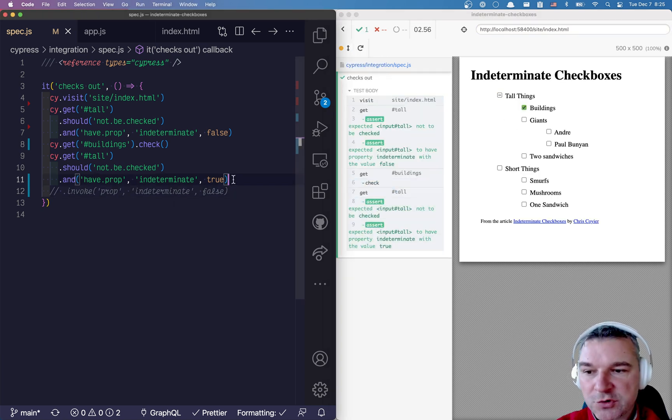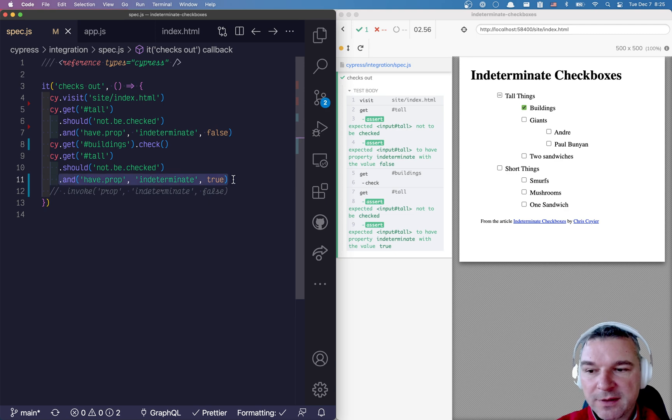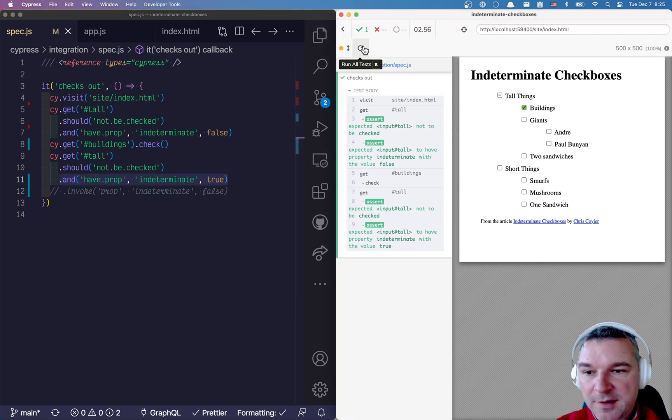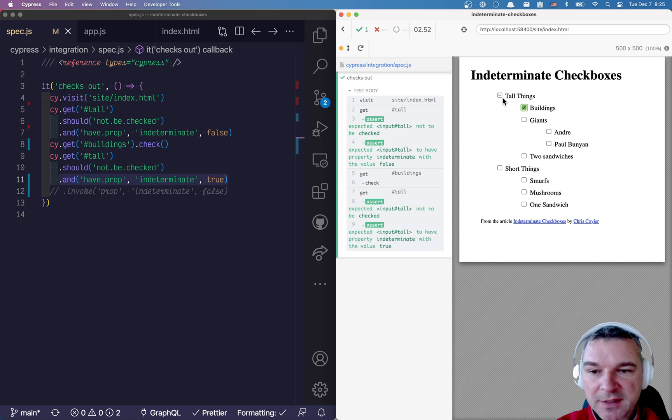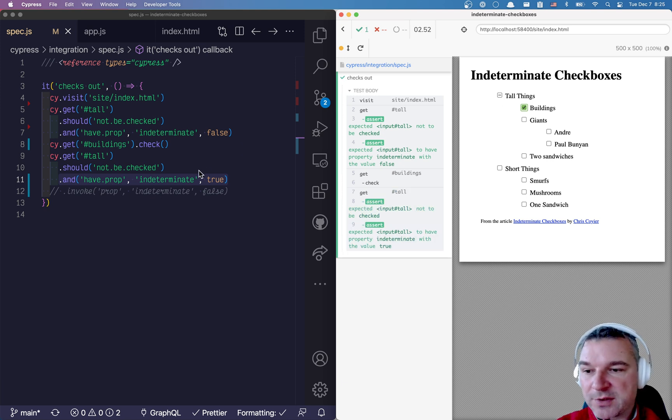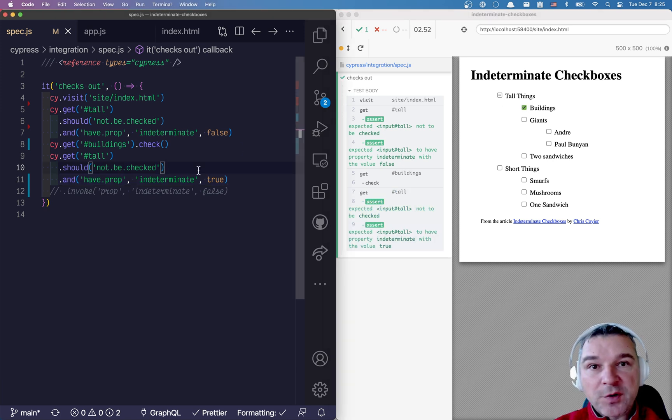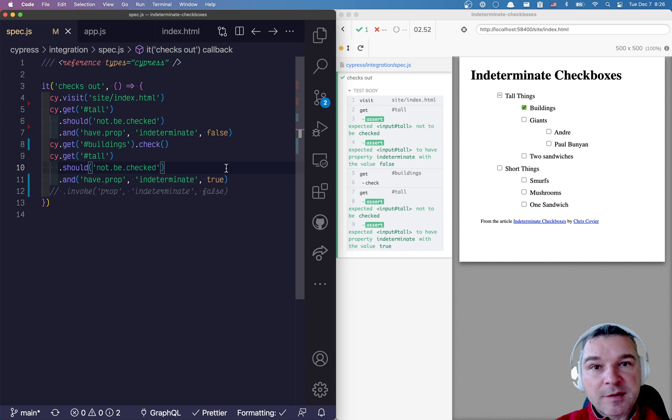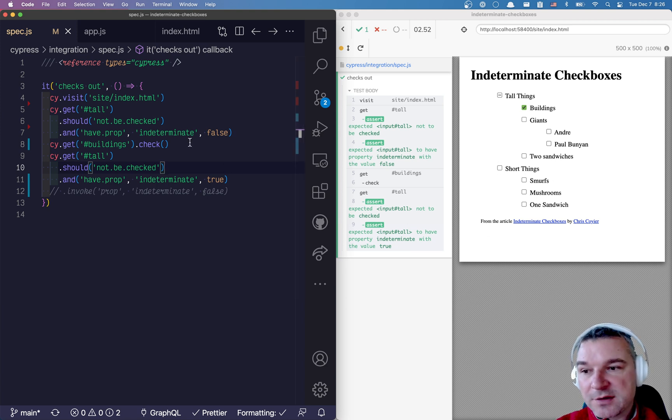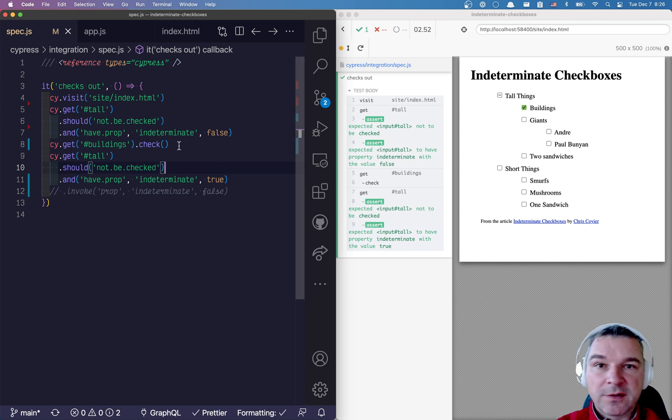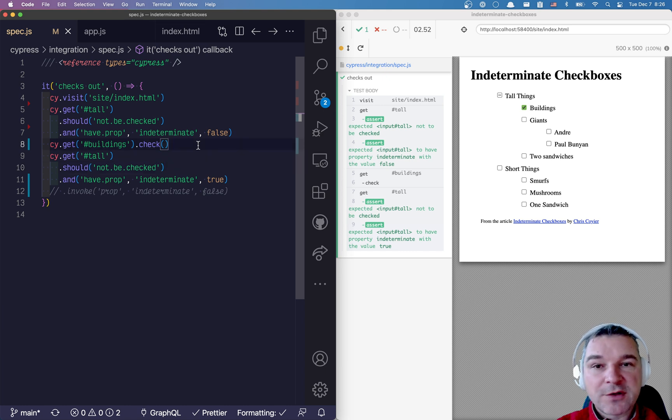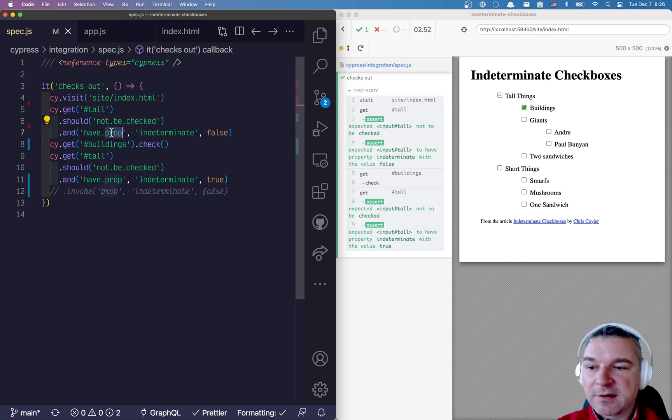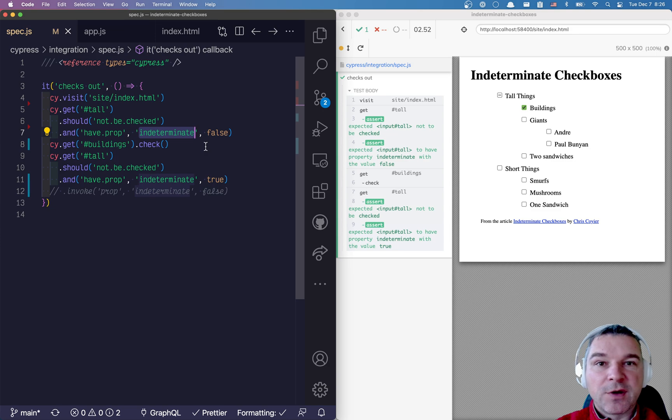So I'll post the link to the full set of tests for this particular application in video notes, but there is no magic. Just check the property indeterminate and you are good to go.